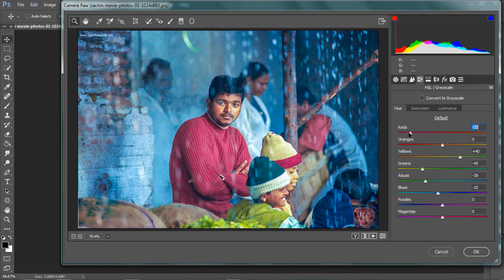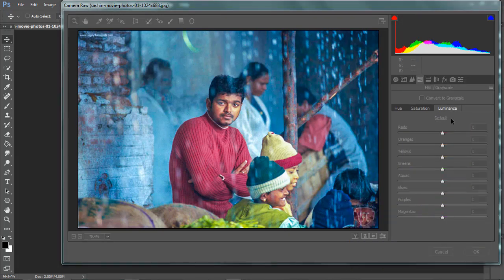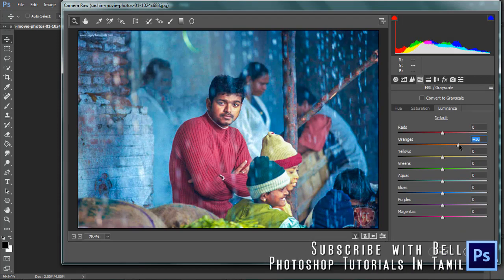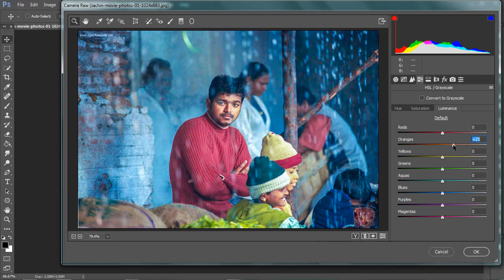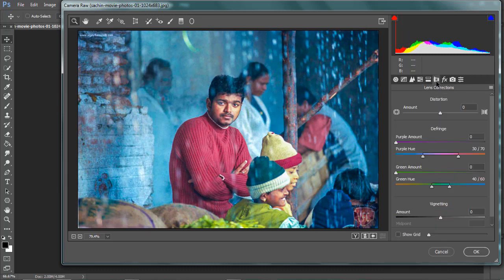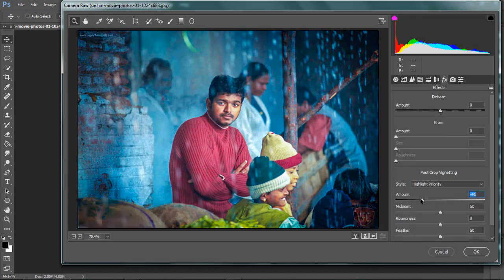We'll add an orange color. If you add a blue color, you can add a little white color. If you add an orange color, you want to add a white color. Let's add a little blue color. We'll add a blue color.